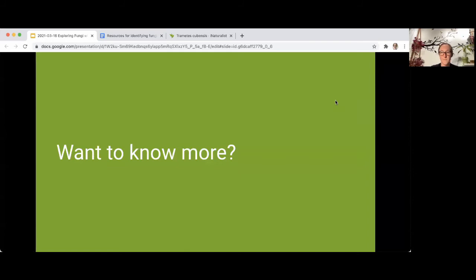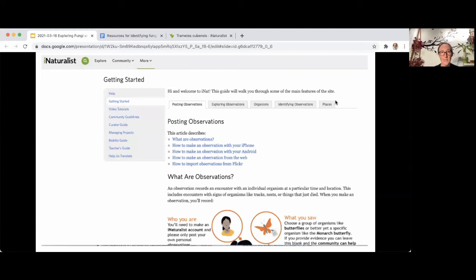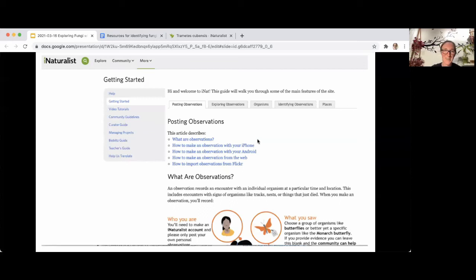If you want to know more about iNaturalist, check out the document we put together with useful links for this group. We've also got a page called 'Getting Started' — there should be a link from the signup email when you create your account. This has useful tips, and you may recognize some of the images from this presentation. The iNat forum is where people talk about iNaturalist and where meta conversations happen — it's also a useful place to report bugs or submit feature requests.